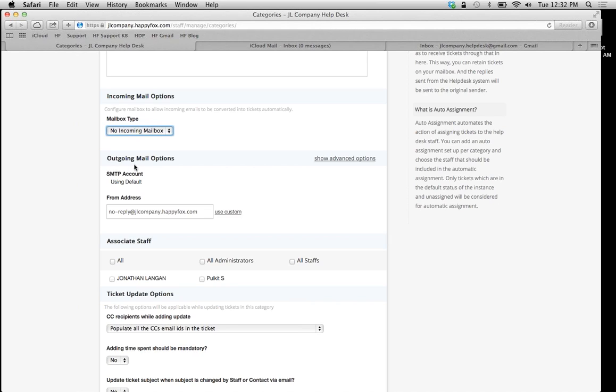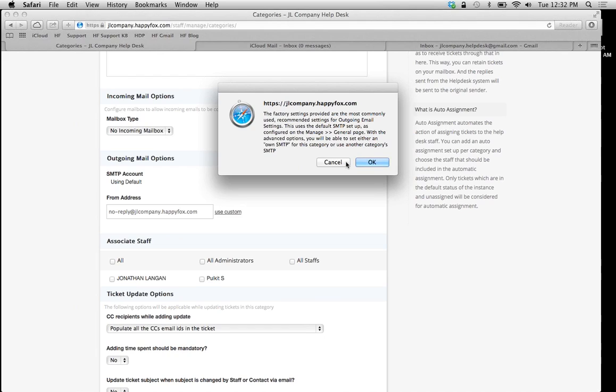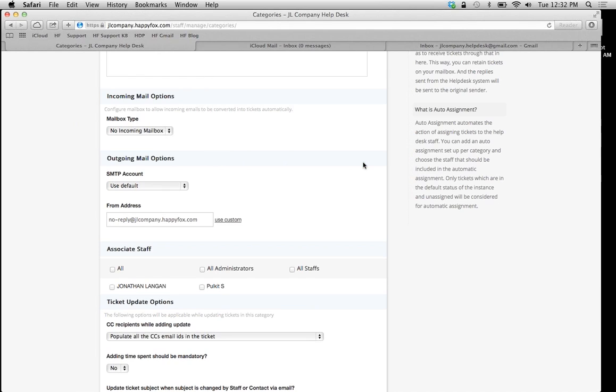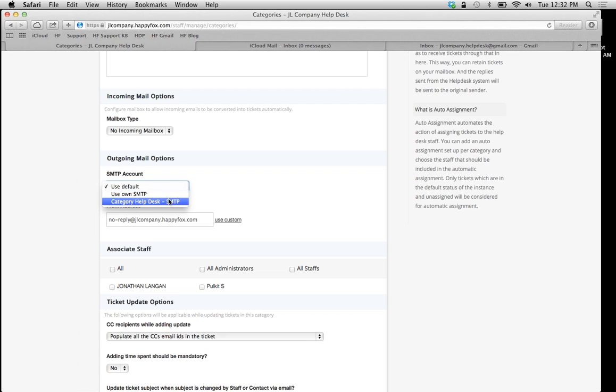The same thing is going to go for outgoing options. However, in order to set up your outgoing options, we need to click on show advanced options. Just click OK in this window. In our drop-down box, since we have a parent category created already, we're going to have a new option which is use the category Help Desk SMTP.